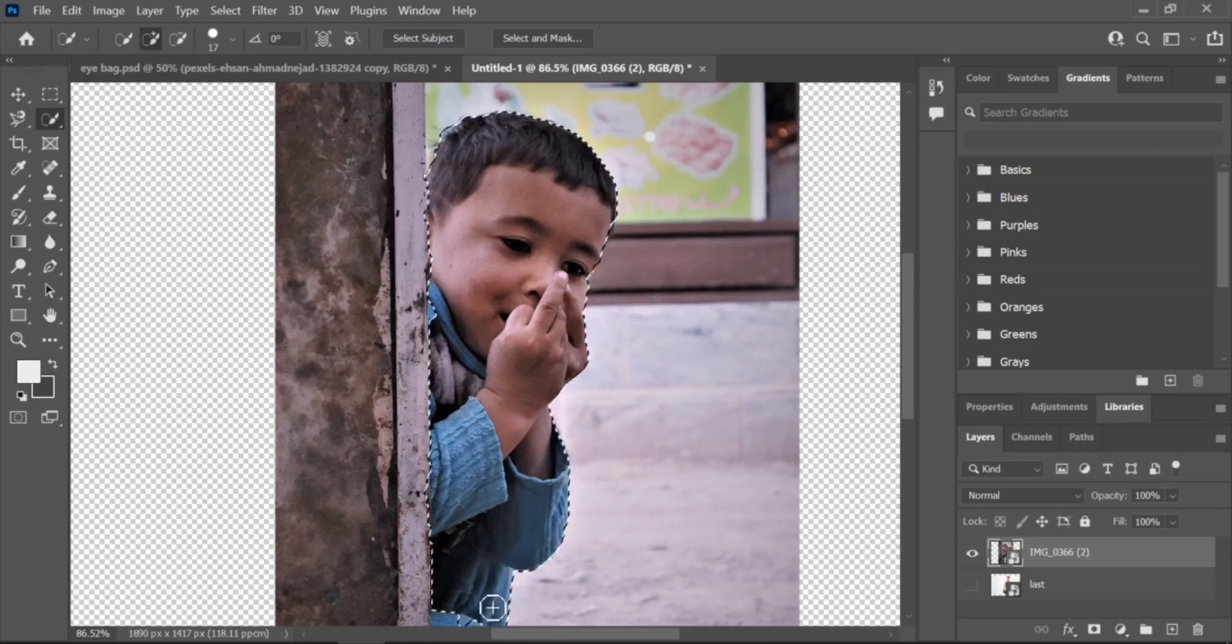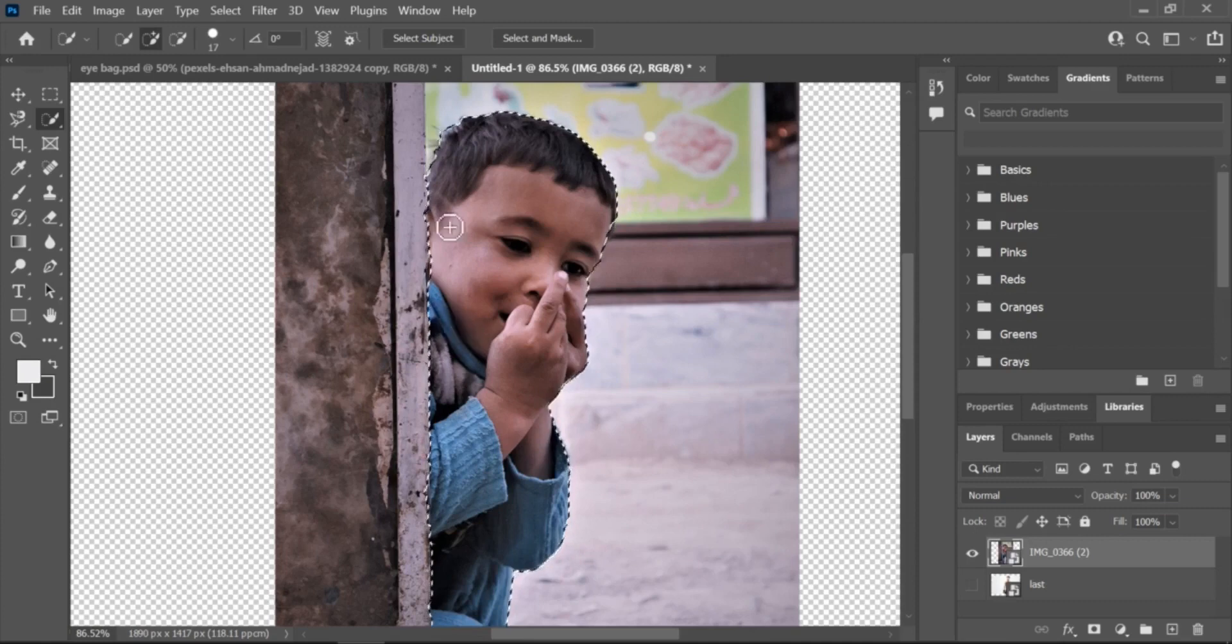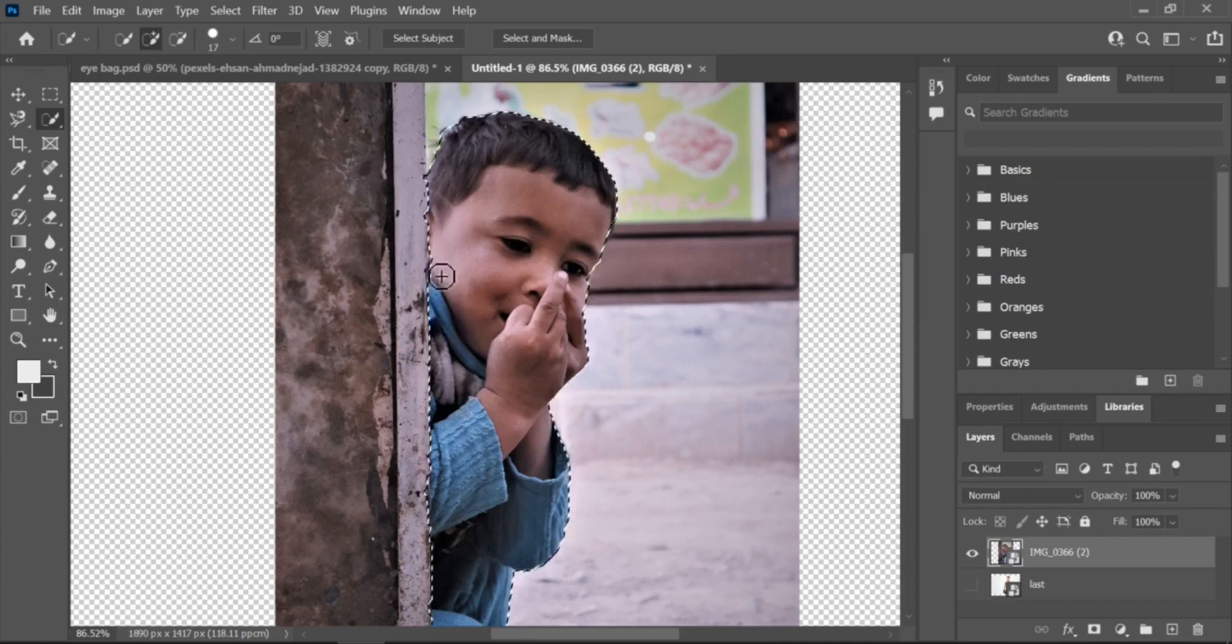Create a new layer. Click on the New Layer icon at the bottom of the Layers panel to create a new layer.